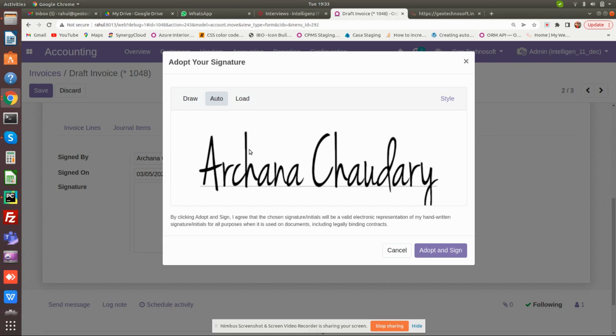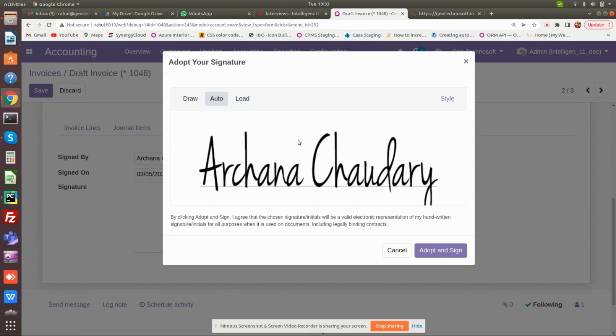If you have a picture of your signature in your local system, you can upload it through the third option. For the time being, we are going with auto.